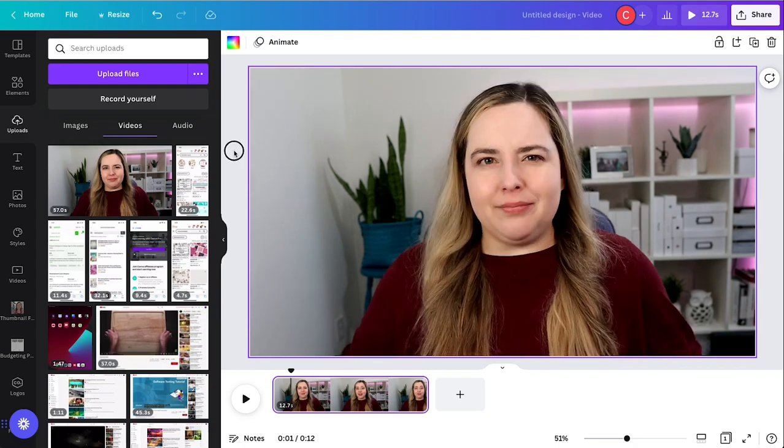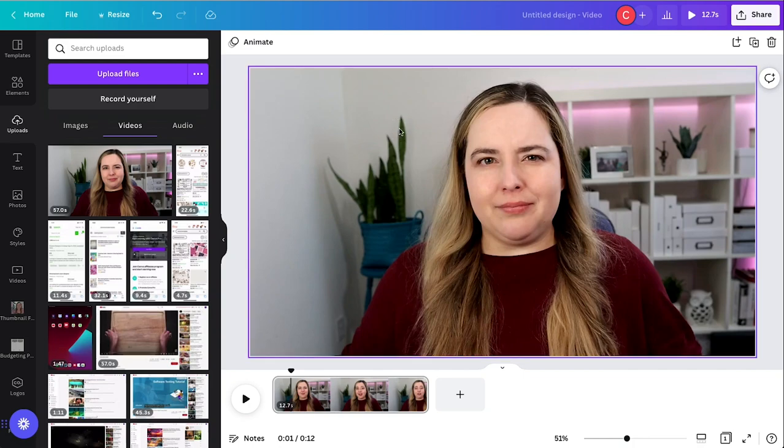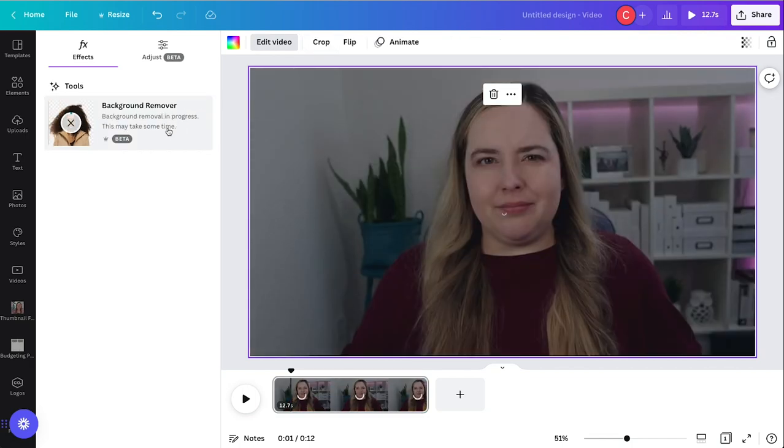All right so we got a short little clip and of course I have a plant in my background and a bookcase. So let's see how Canva does removing all of this and just leaving my face here in the middle. This video of me is uploaded, so to remove the background we just click on the video, go to edit video in the top menu and then click background remover.